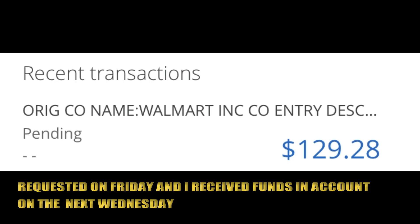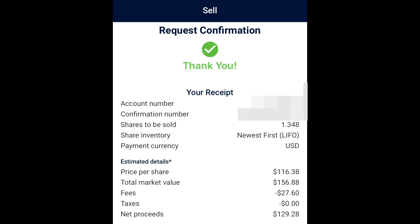Just agree to the terms and that's all — you'll get a confirmation number and should receive your money to your account within a few days. You can update your personal information to ensure you receive the tax documents correctly. Keep investing in Walmart stock — save money, live better.